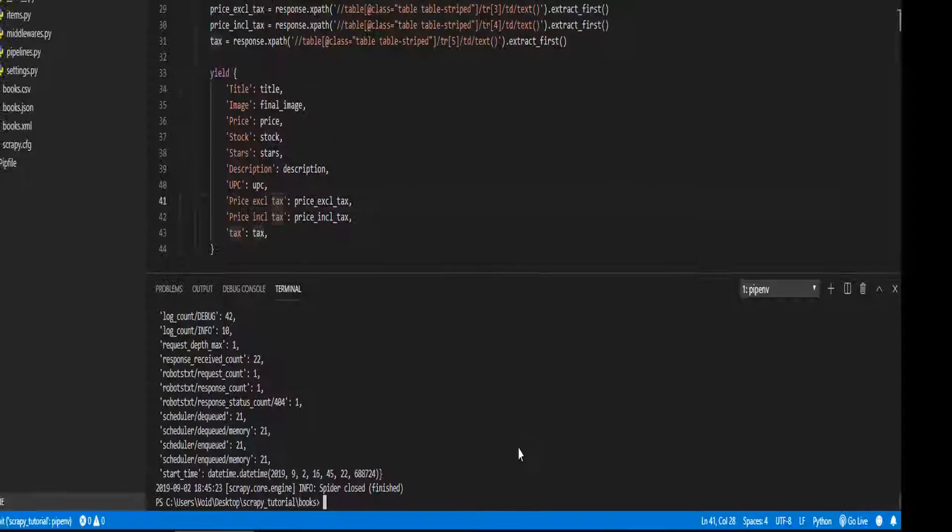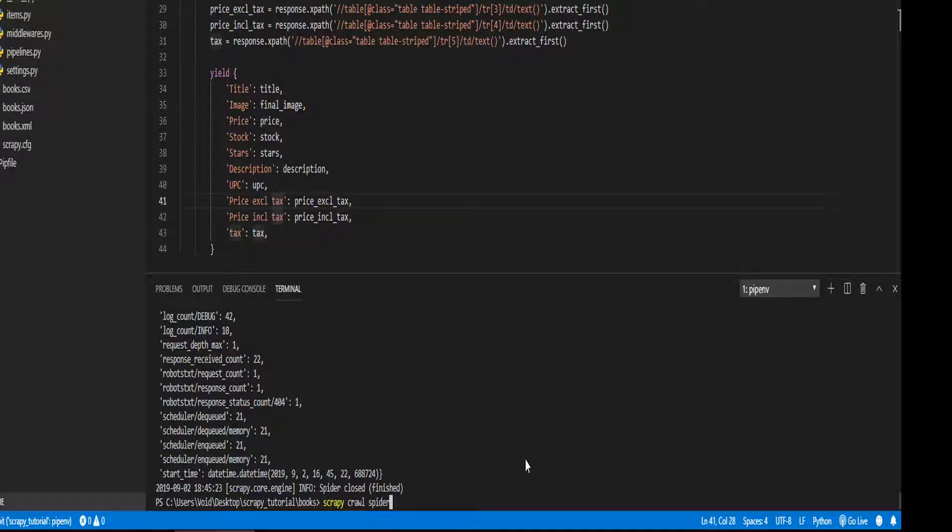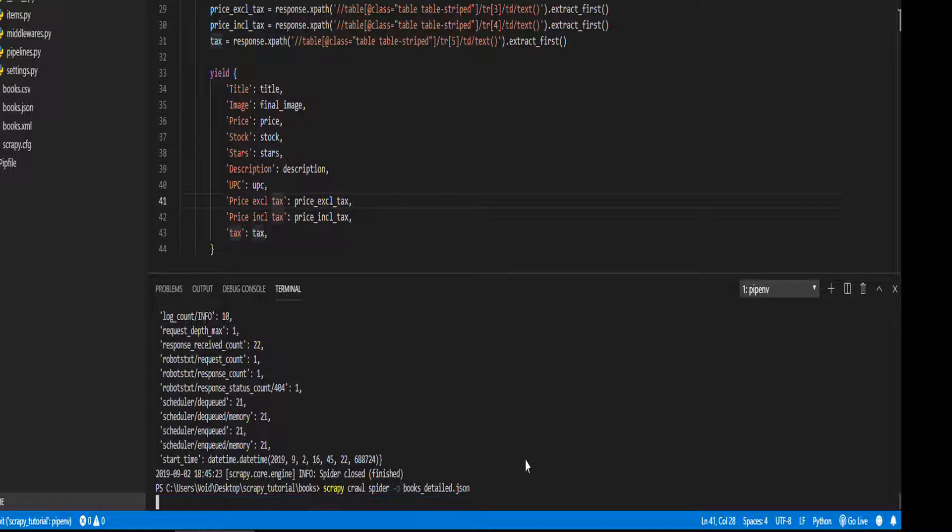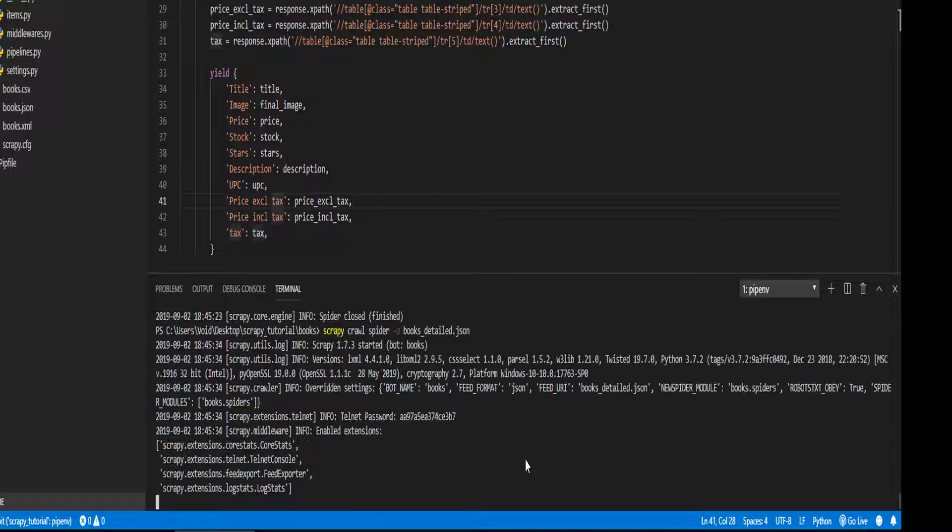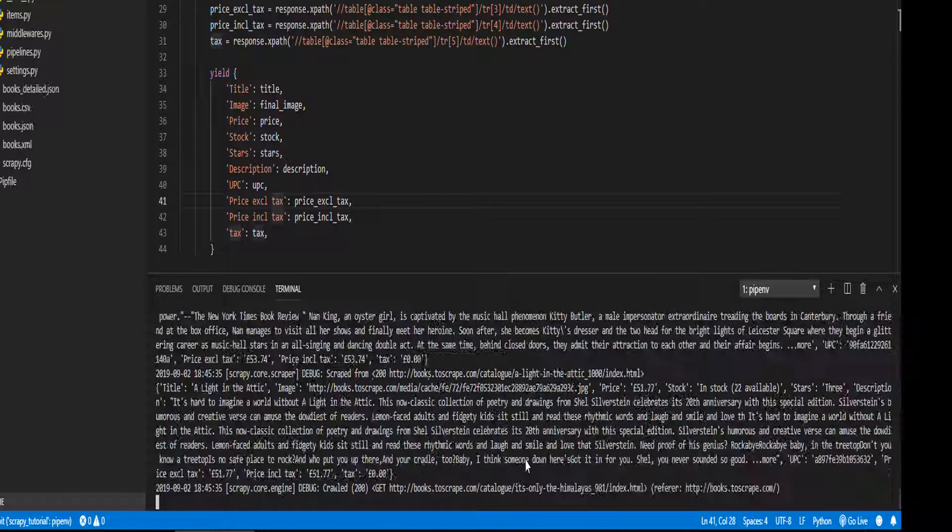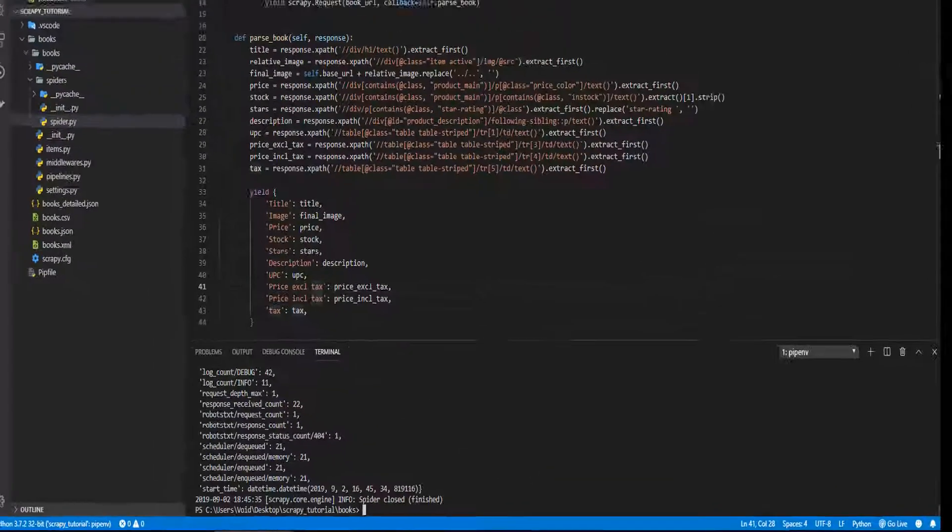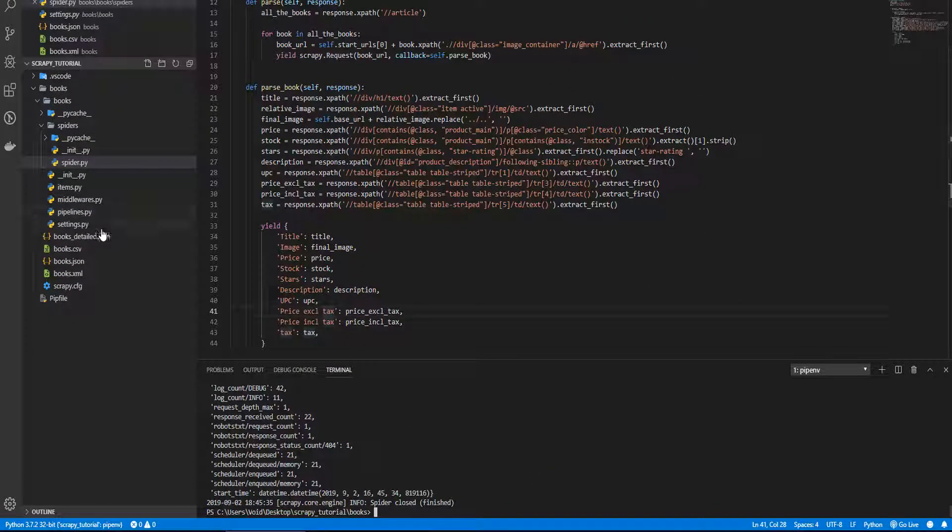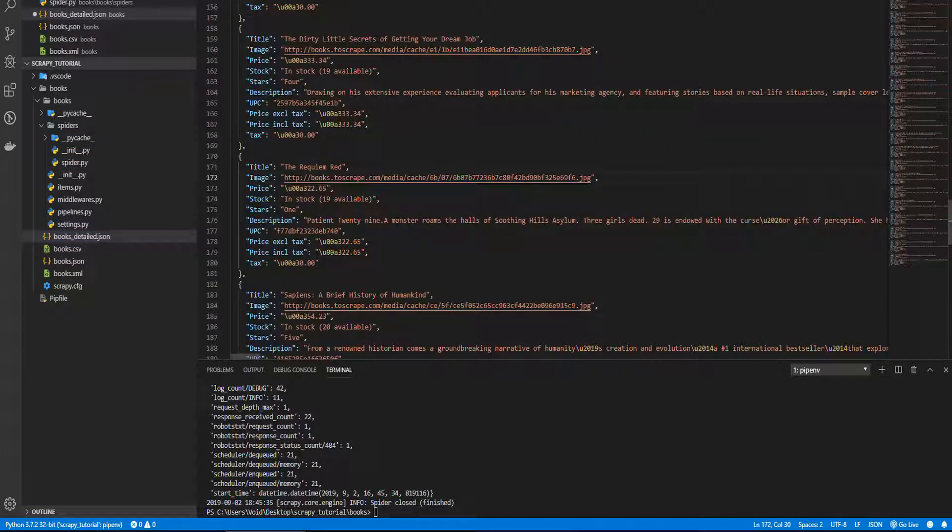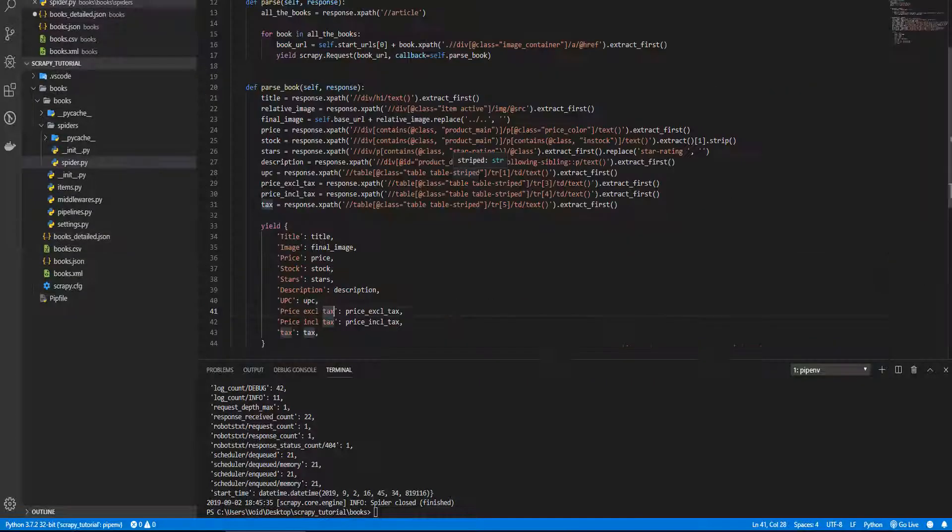And now that is working, let's store it into a file. Let's open the new file, and yes it is, all the information is here. Congratulations, you improved your spider. Now you know how to extract all the details from all the books.